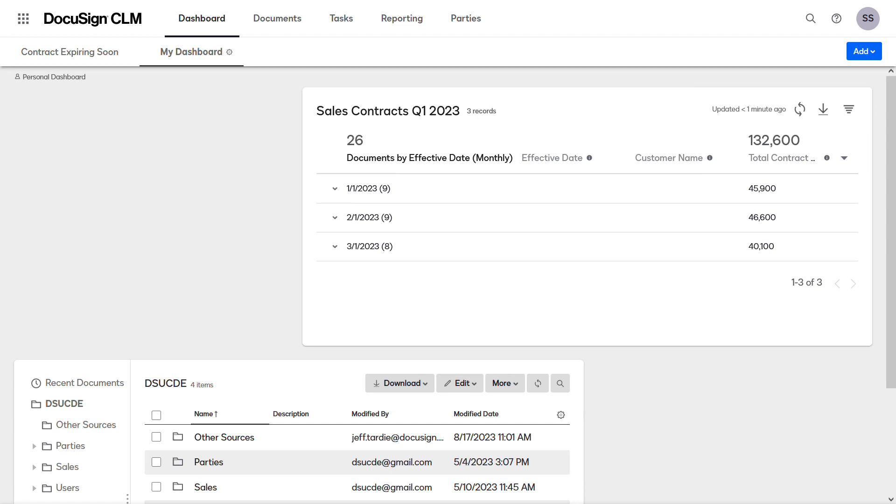To edit the widget or view the report directly, click the three dots and select an action from the menu.